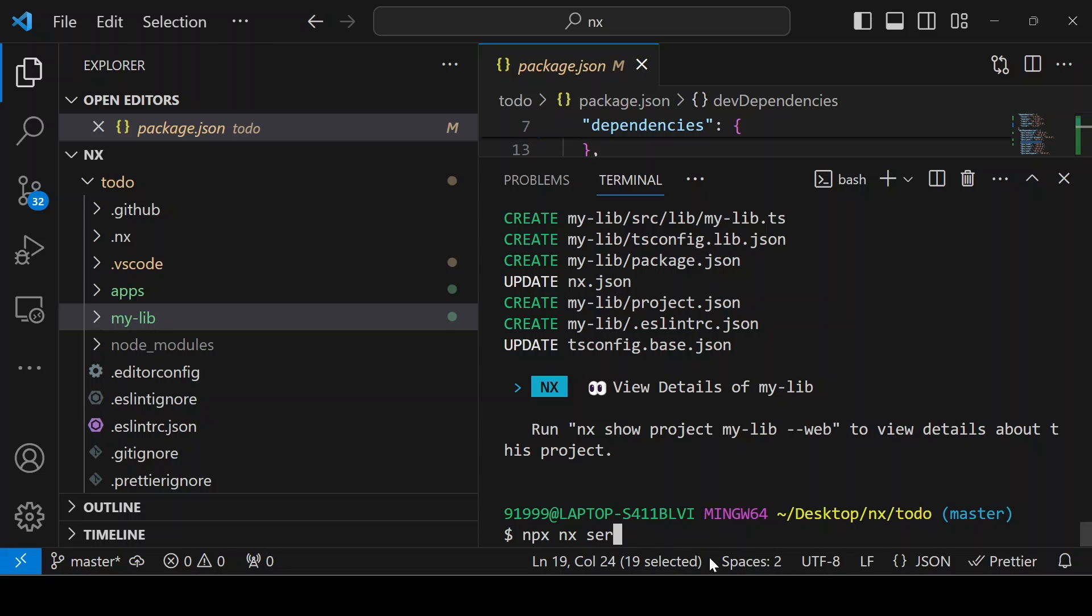If you want to do the serve, you can give serve. Or if you want to give the build, you can give build, test, whatever it is. I am giving serve.